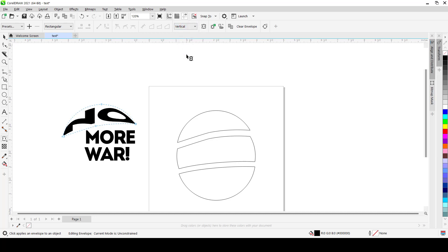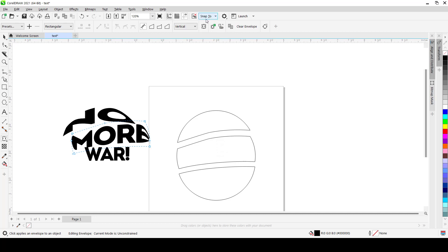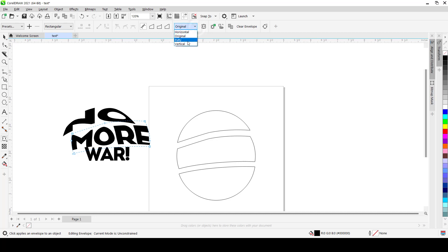Right, so we repeat the same process. We select this one, we use Create Envelope From. We do this, let's see, Original. Original for this one looks okay but let's test out the rest. Vertical, Putty. I think I'll use Putty.